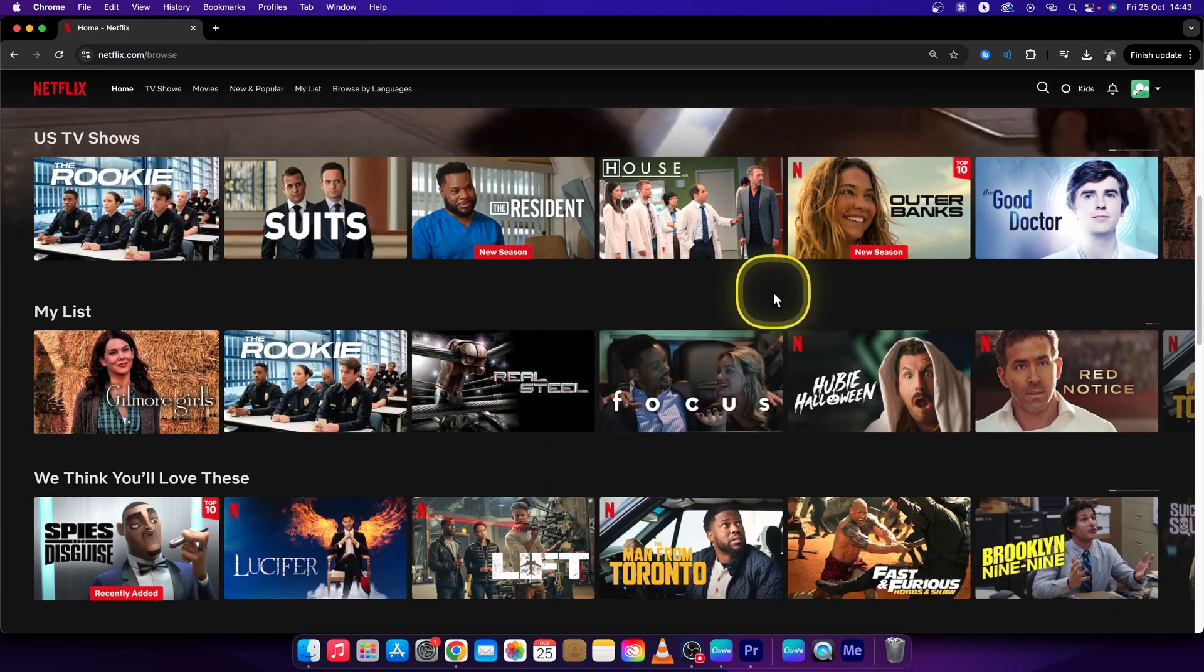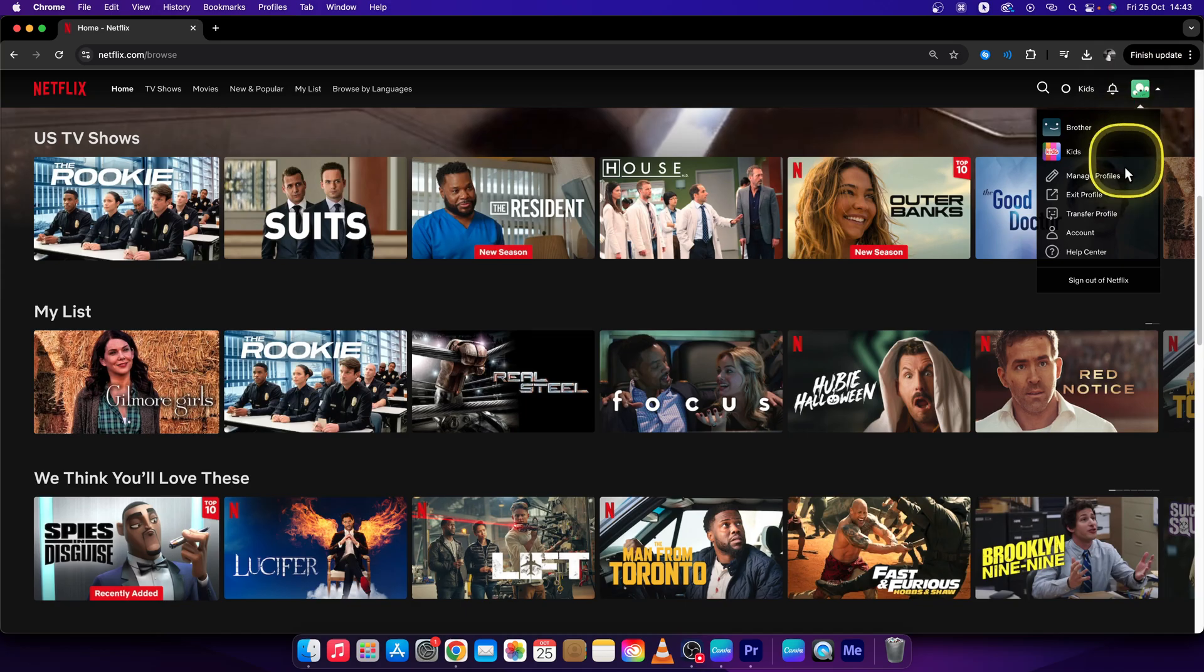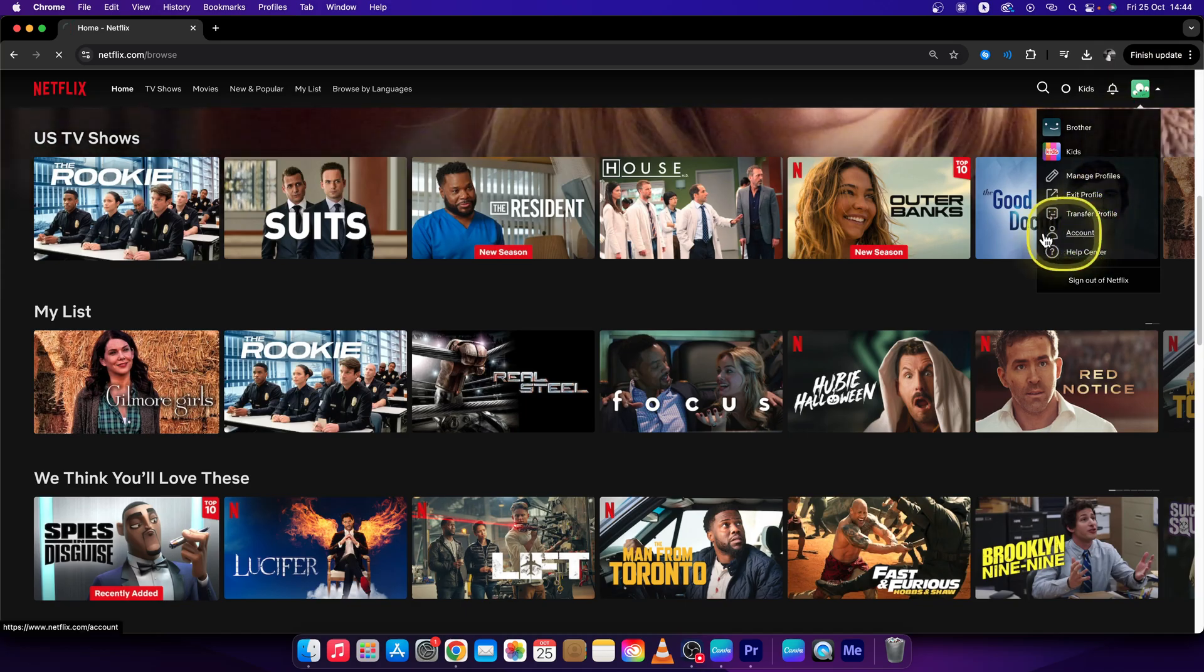So first thing, sign in to your Netflix account and then go up here to the Netflix profile picture. Go down until you see account and click on that.